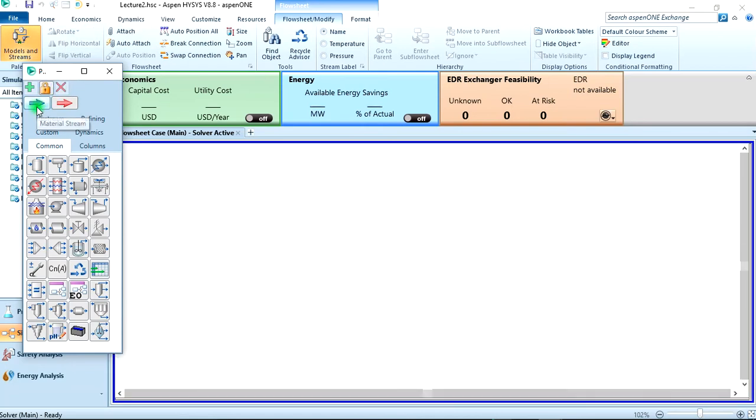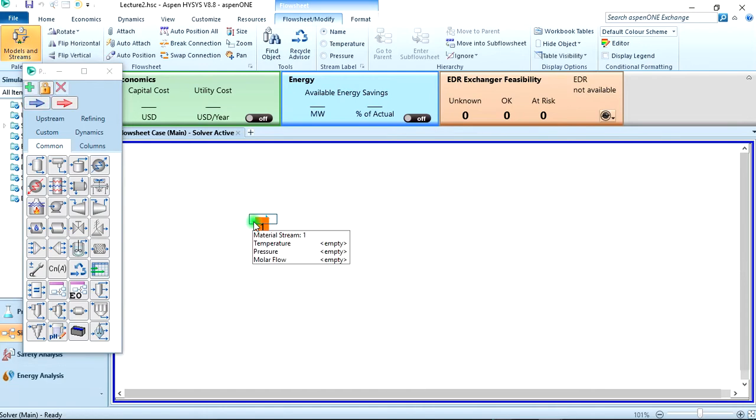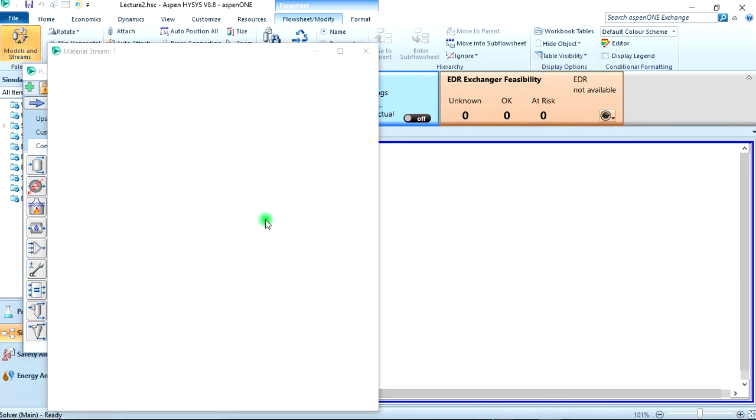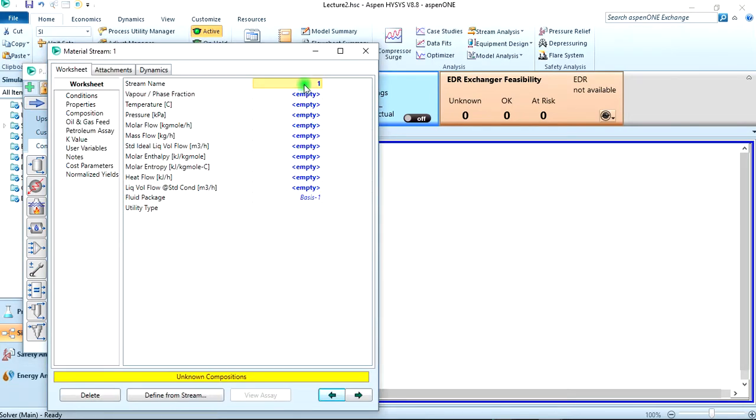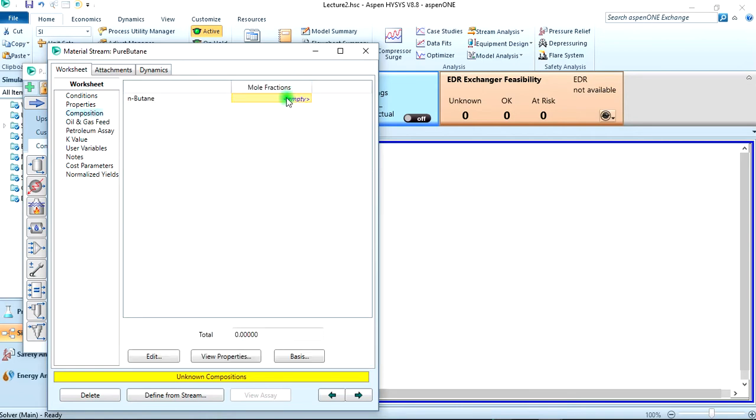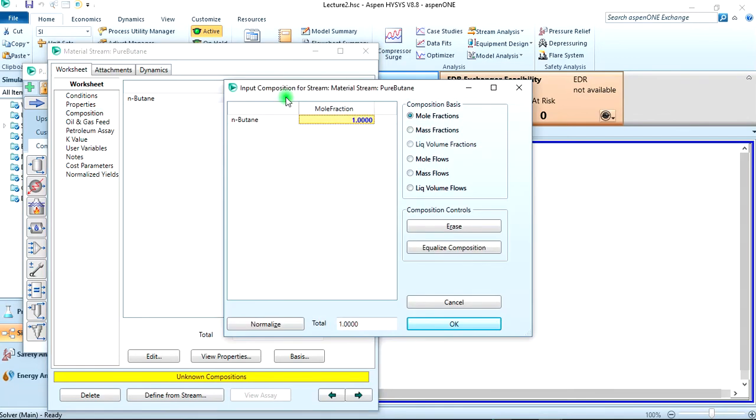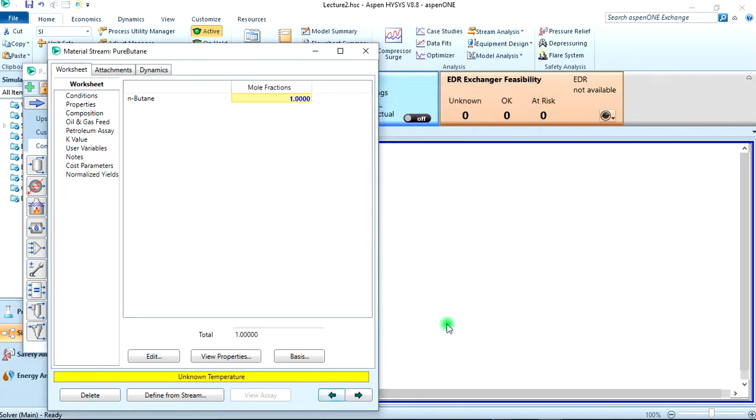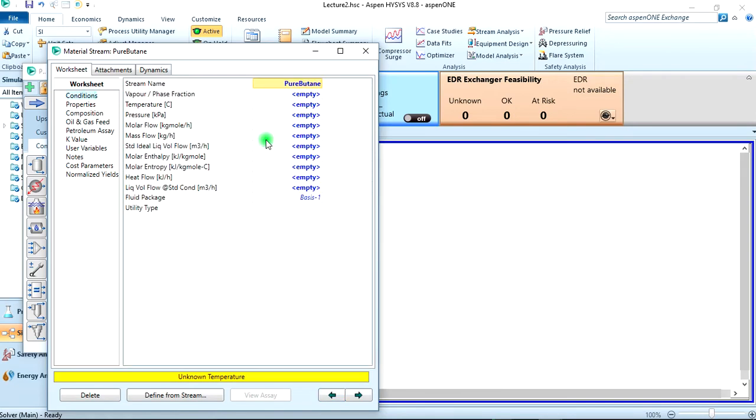So from the object palette here we select the material stream and drop it here and click on it. Let's name the stream pure butane. And we know that it's a pure stream so the composition of n-butane in it will be one.